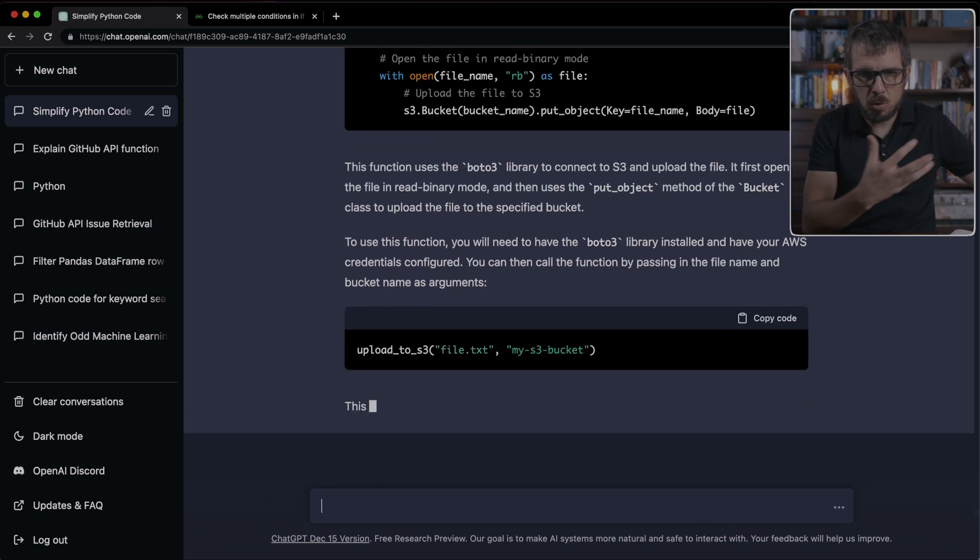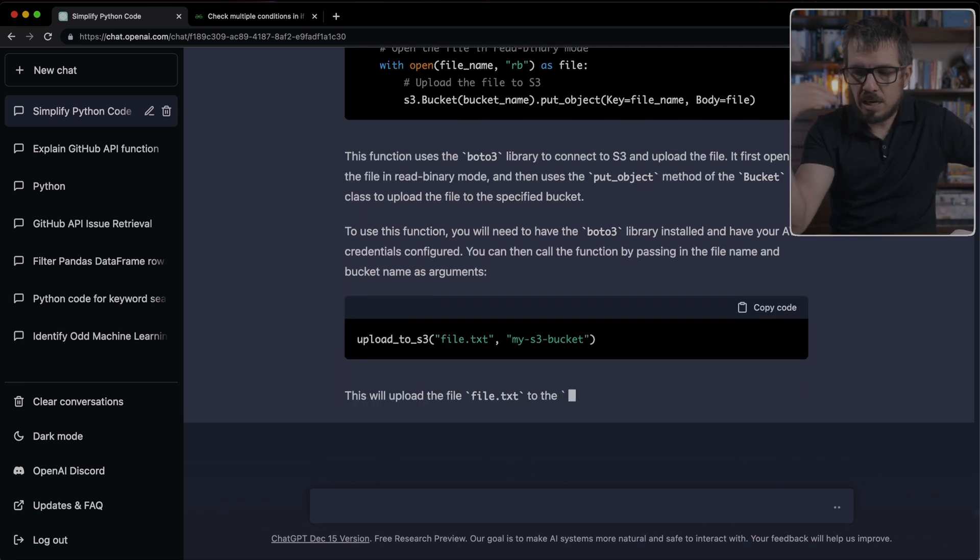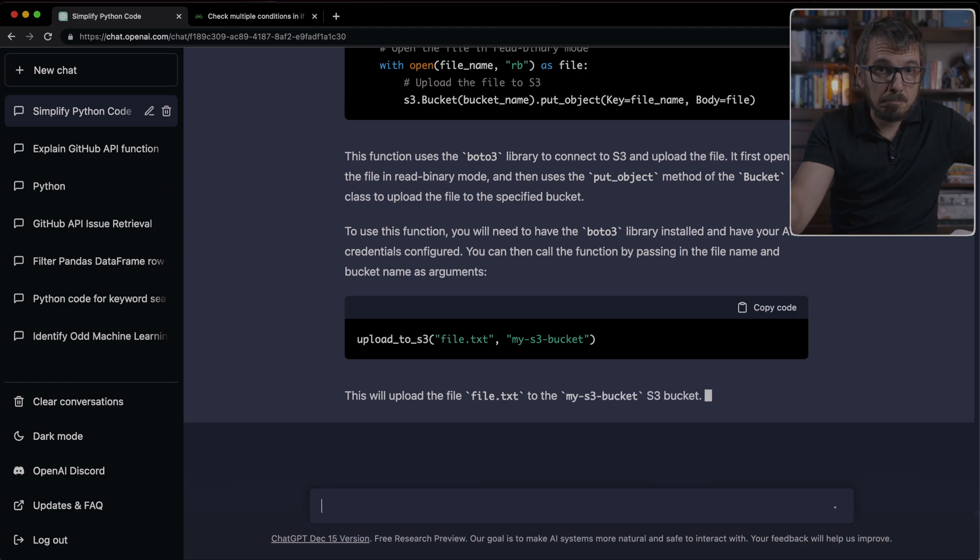But I find that ChatGPT does a great job at this. By the way, there are many other use cases you can use ChatGPT for. There's one thing for you to remember.